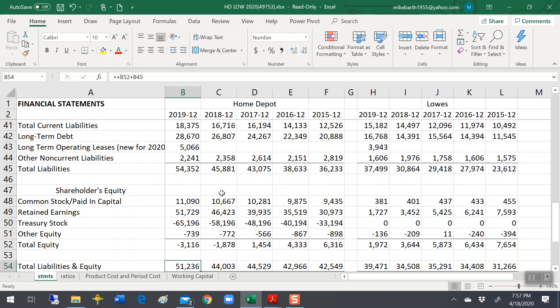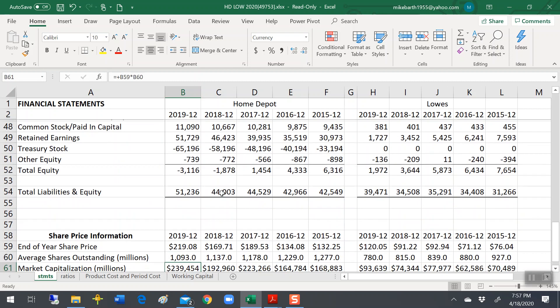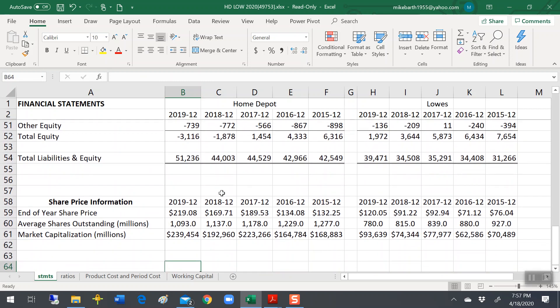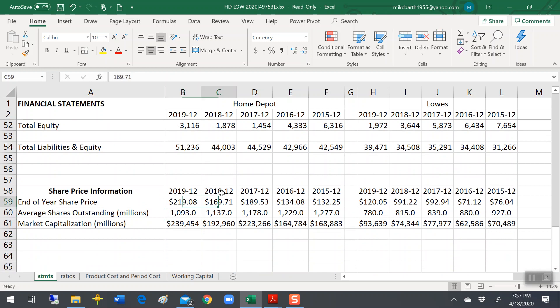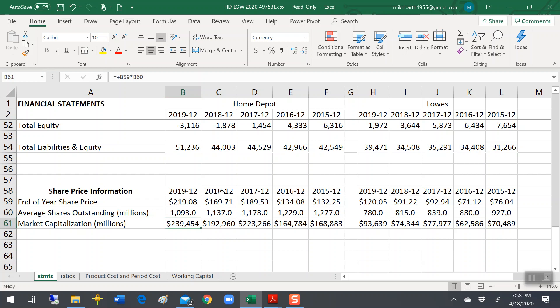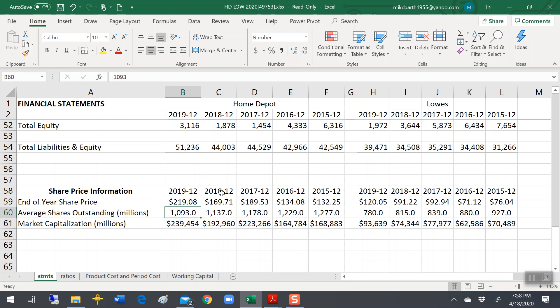One thing that we can look at is what the shares are selling for out on the open market. If you go to the stock market, as of the end of 2019, a share of Home Depot cost $219. They had 1,093,000,000 shares outstanding. The market capitalization, which is the market value of equity, the number of shares times what each share is worth, was about $240,000,000,000. Well, that's a whole lot more than negative $3,000,000,000, right?